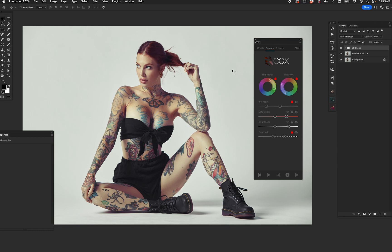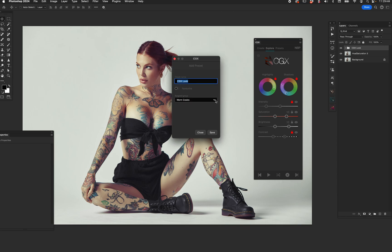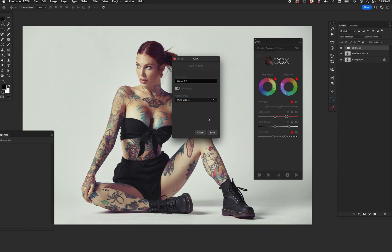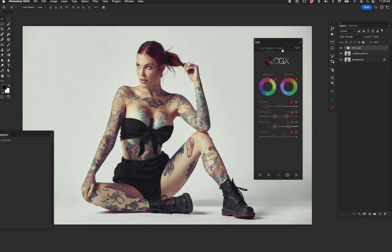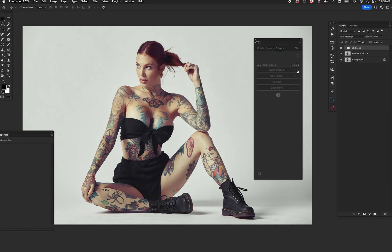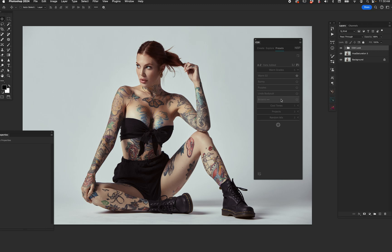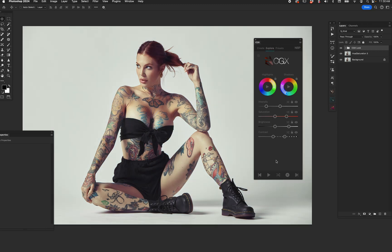I found a look I love and the color grade is done — going from before to that cool grade. Now I can immediately hit the little Plus button, hit Add Preset, name it something like 'Warm Two,' add it to a folder I already created called Warm Grades, optionally make it a favorite, and hit Save. Over in the Presets panel under Warm Grades I can see Warm Two alongside previous presets — double-click Sunny, Purples, Browns, or back to Warm Two and all those settings load.